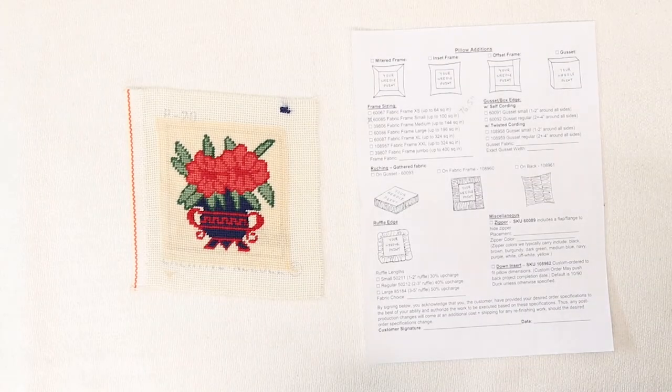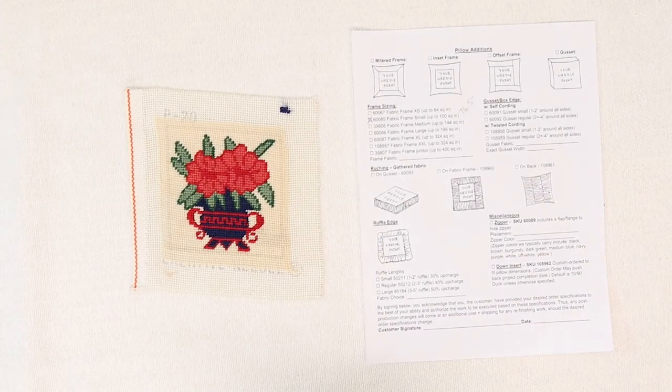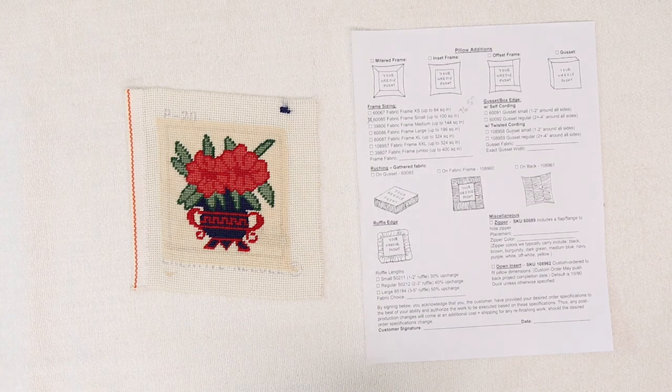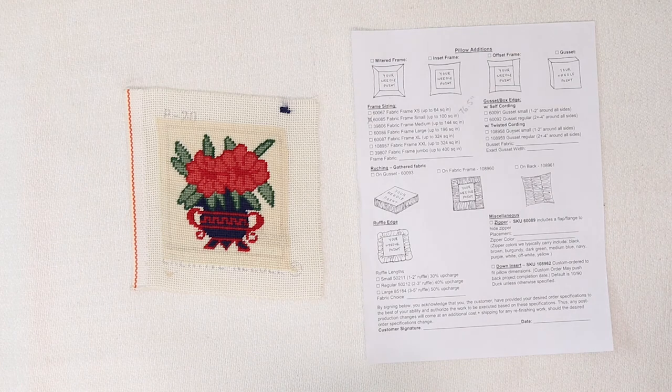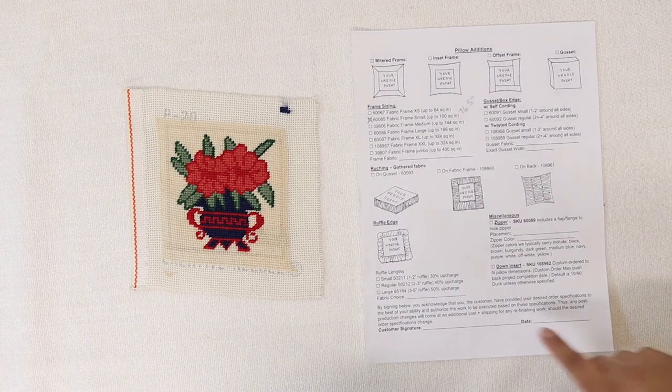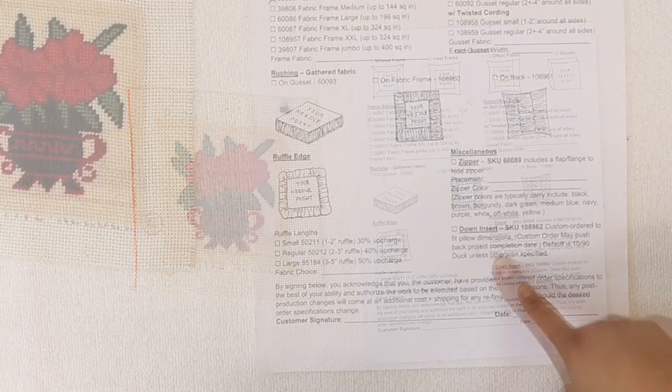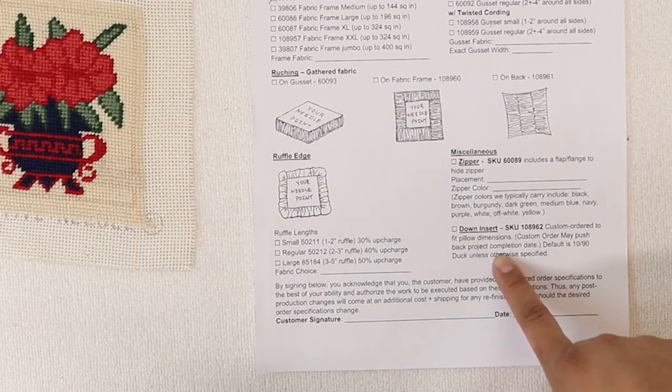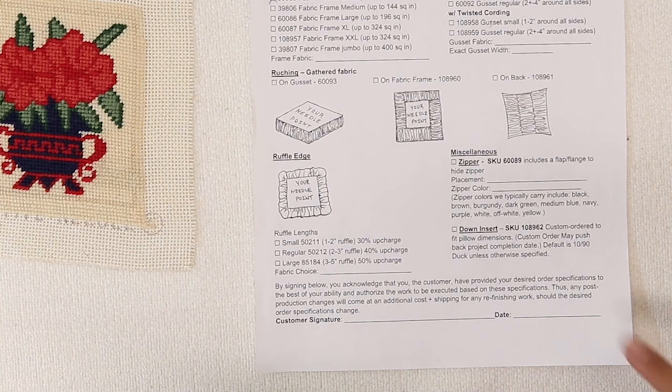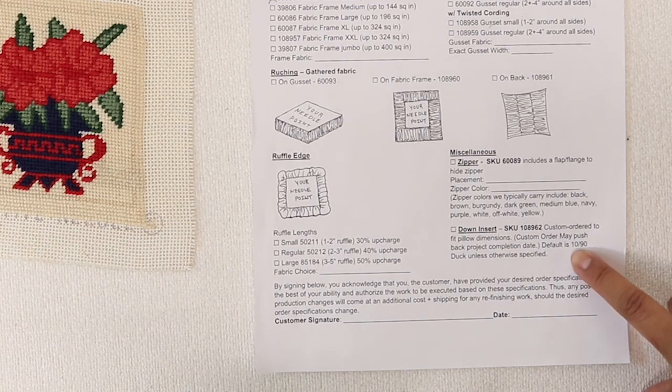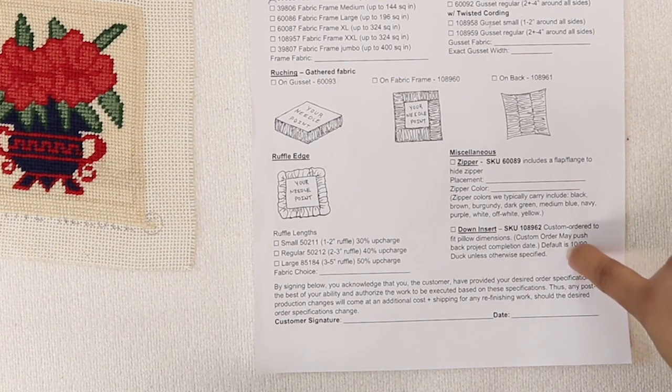Standard filling for most of our pillows is polyfill, which is a polyester fiber stuffing. However, you can also request a down insert, which is feather. Pricing for this will depend on the size of the pillow, as it is custom ordered.